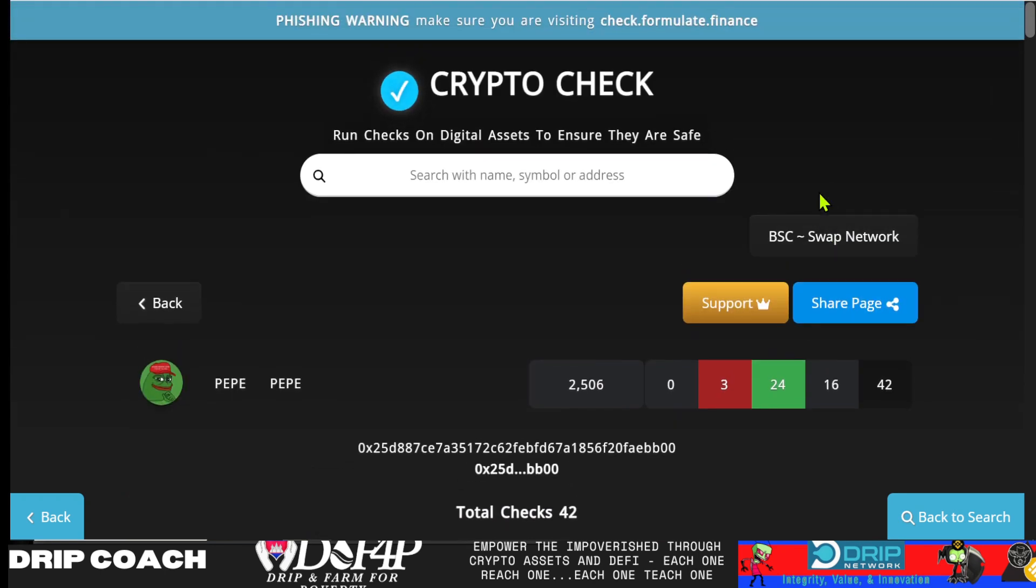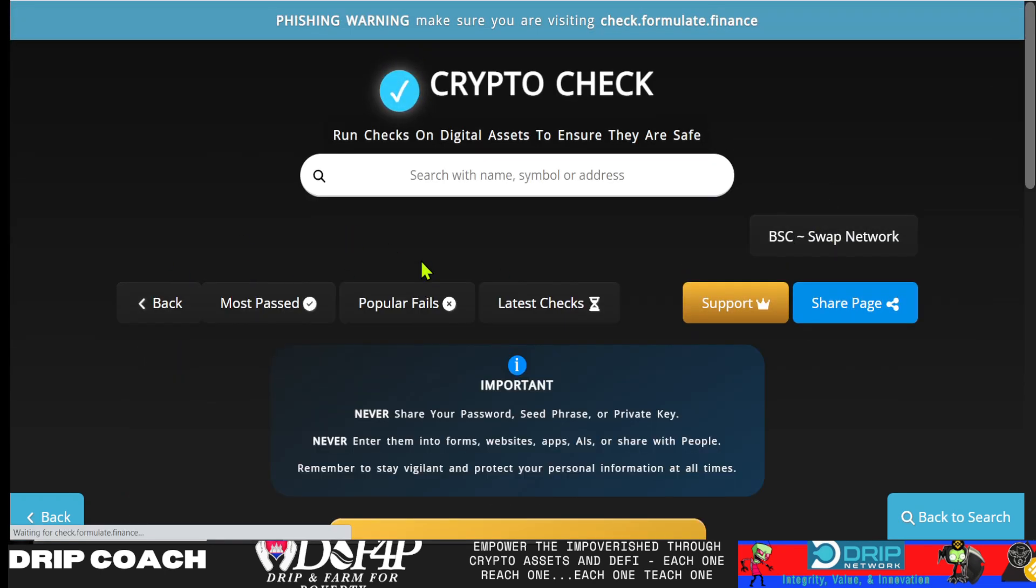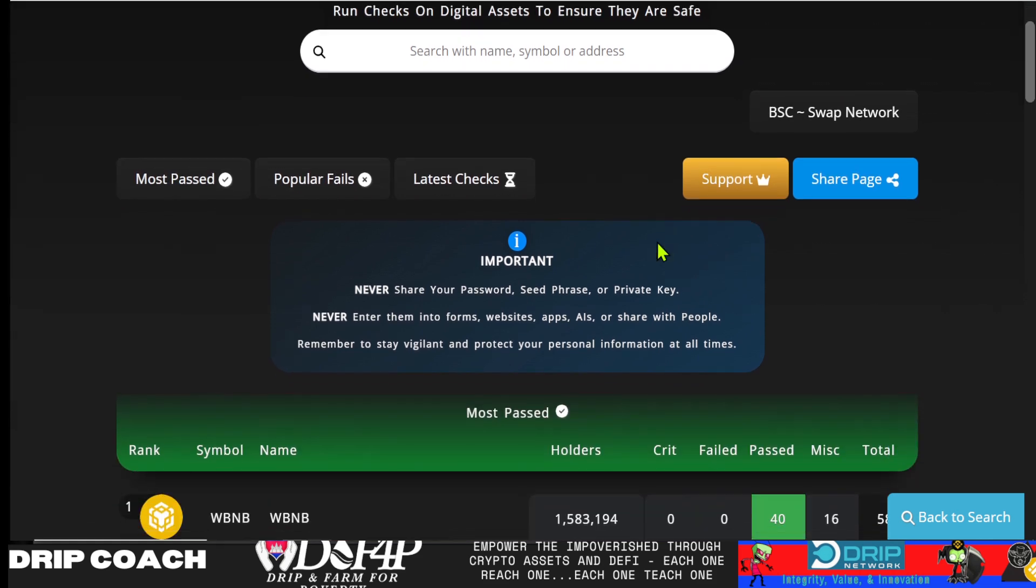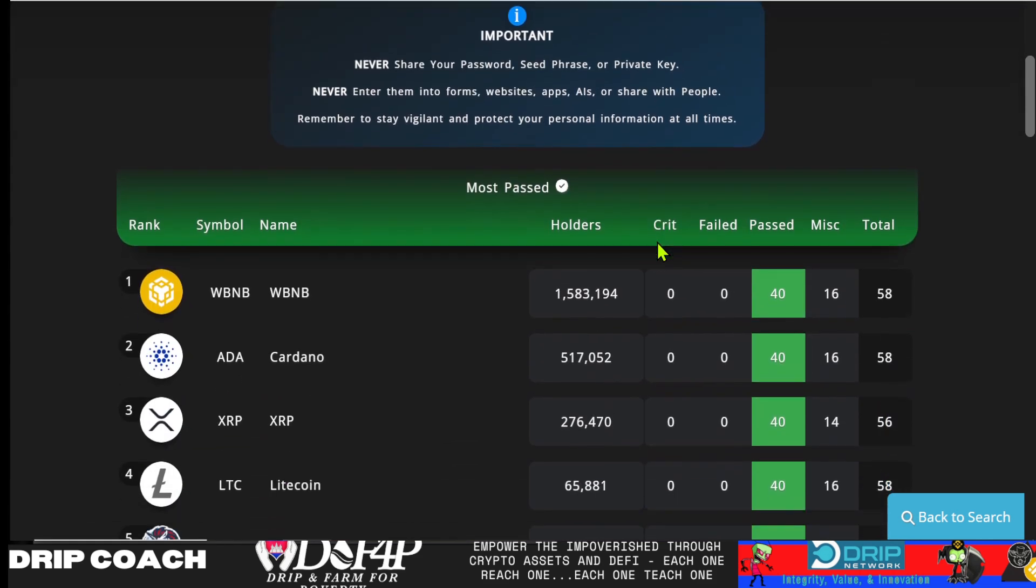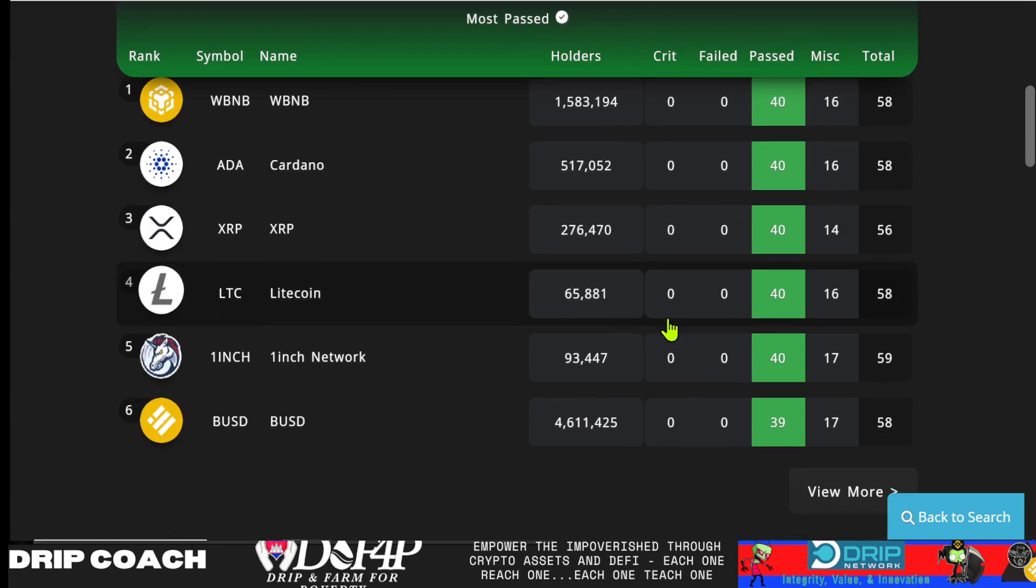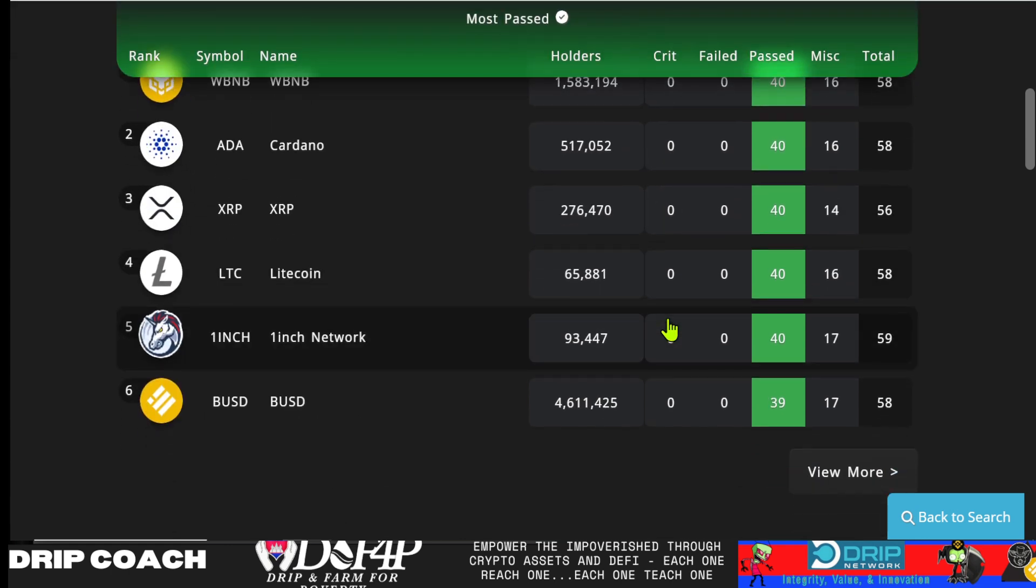All right. So that's all I got for this. Check it out. Run your own checks on your own tokens and then decide what you think based off of that. All right. Hope that provides value. If it did smash that like button, subscribe, comment down below until next time, lift daily and achieve your impossible. See ya.